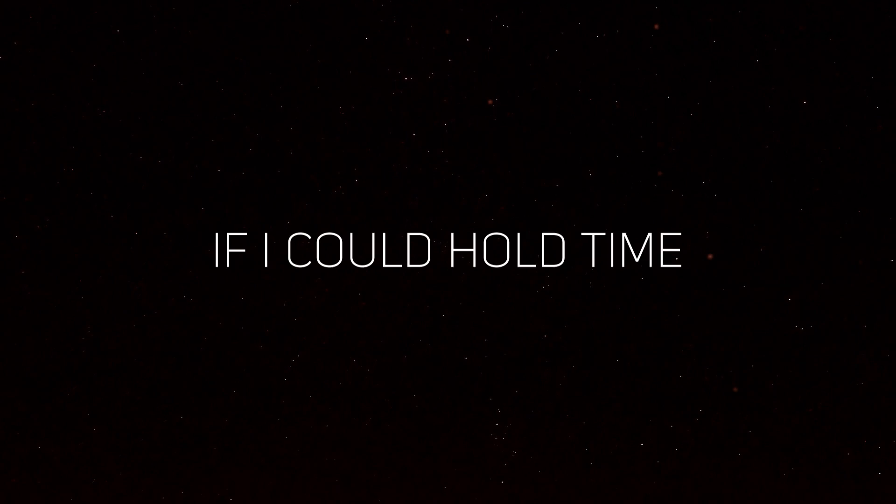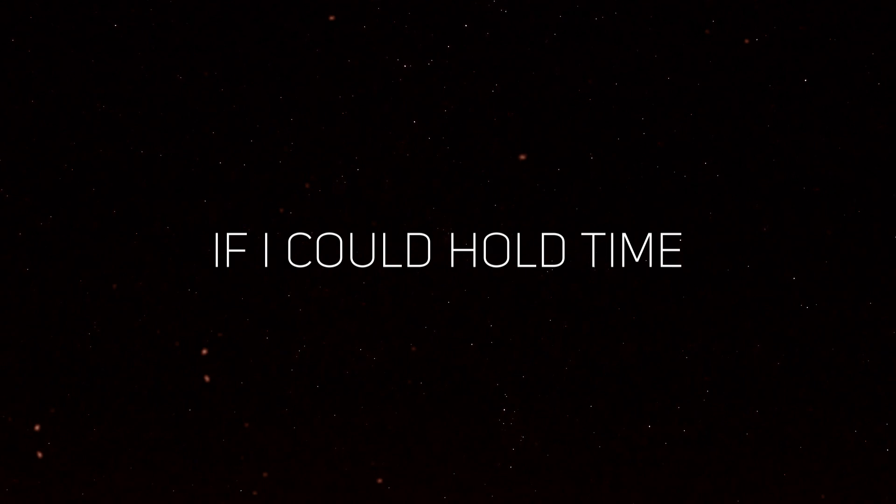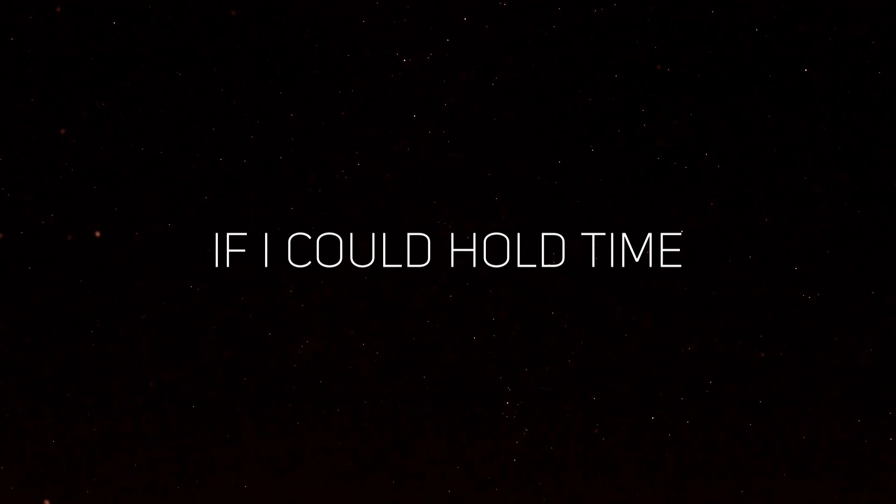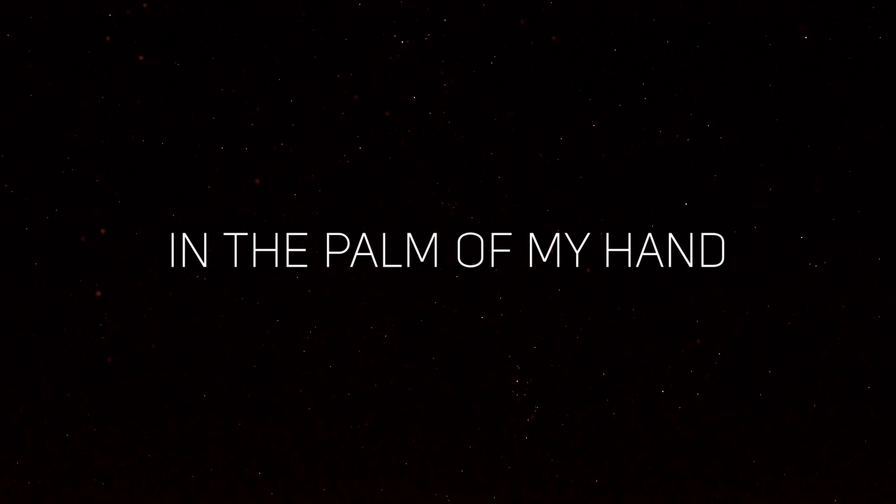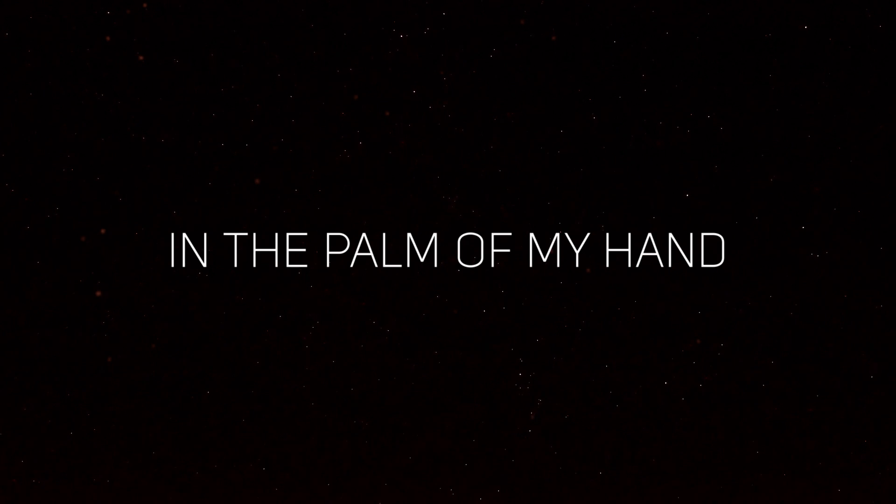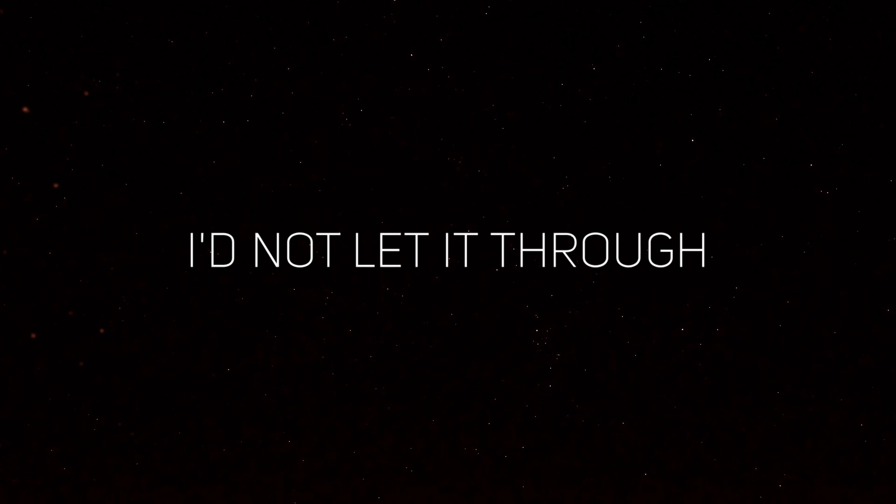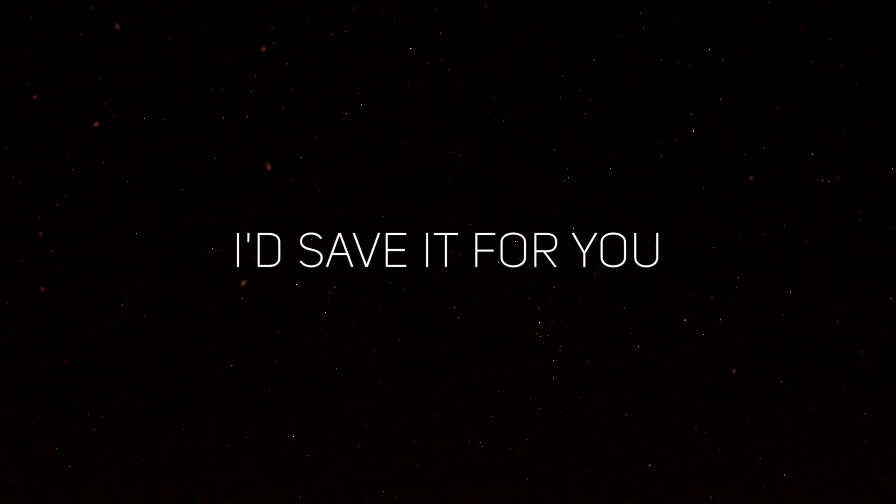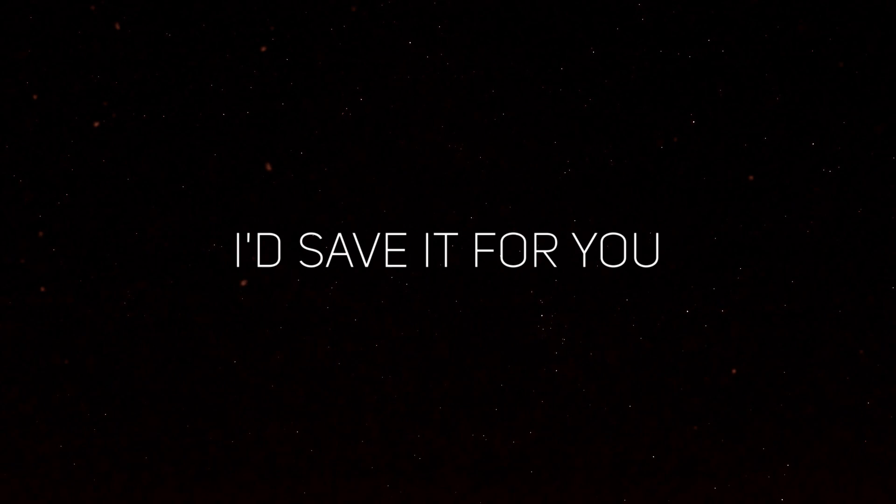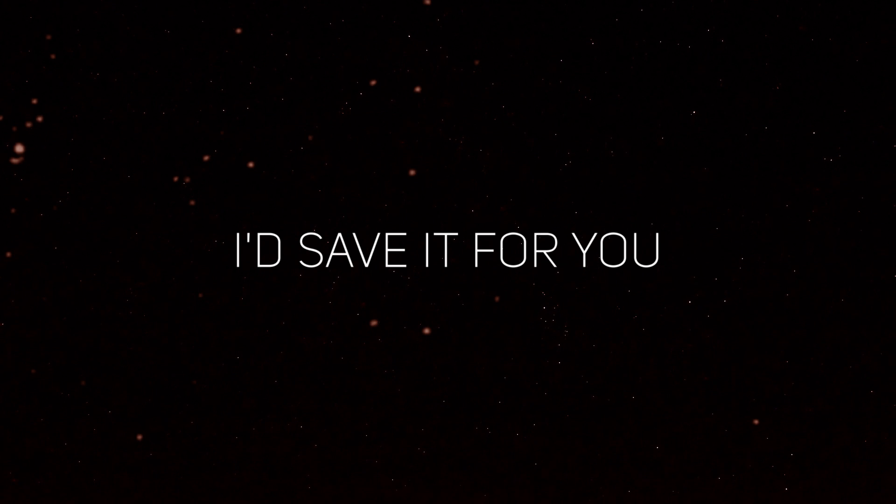If I could hold time in the palm of my hand, I'd not let it through. I'd save it for you.